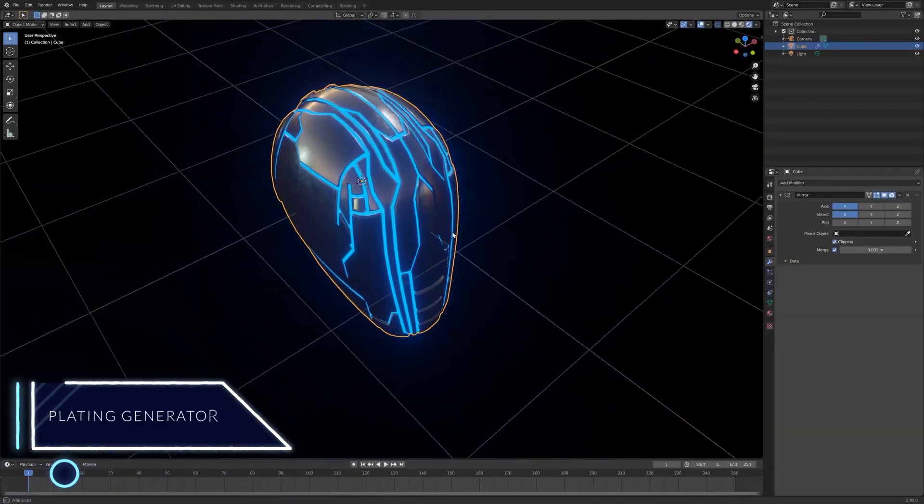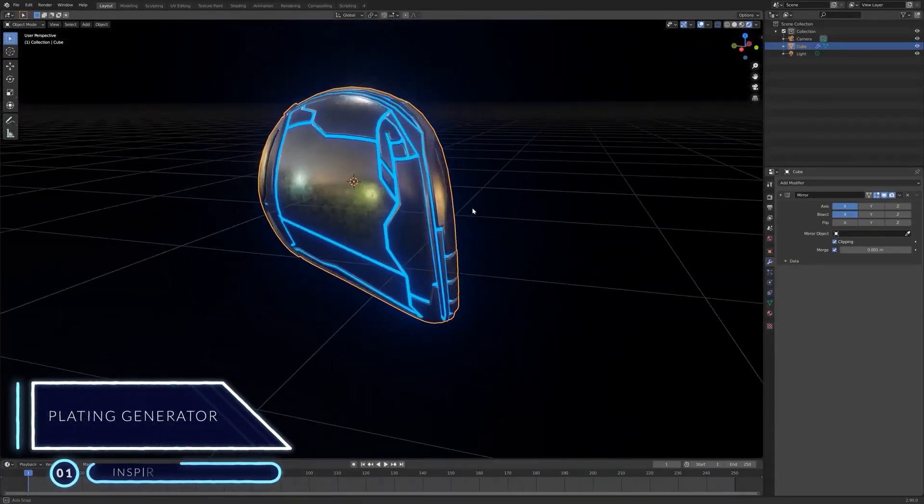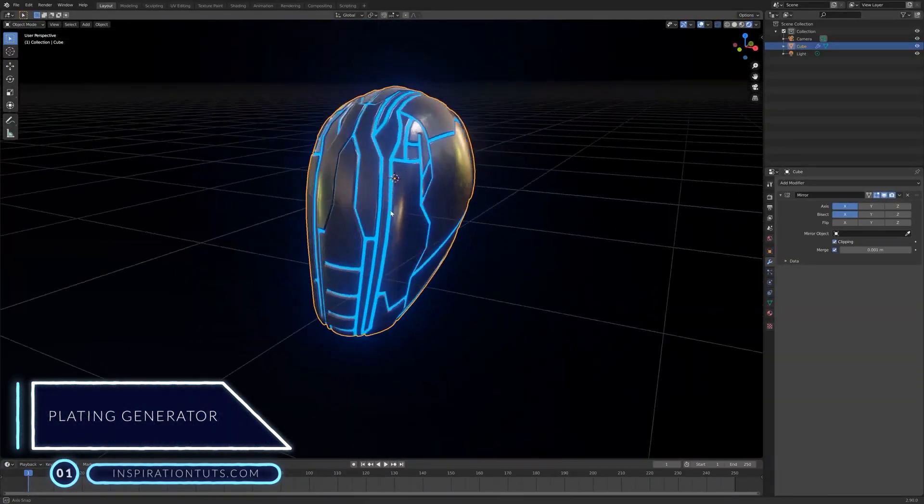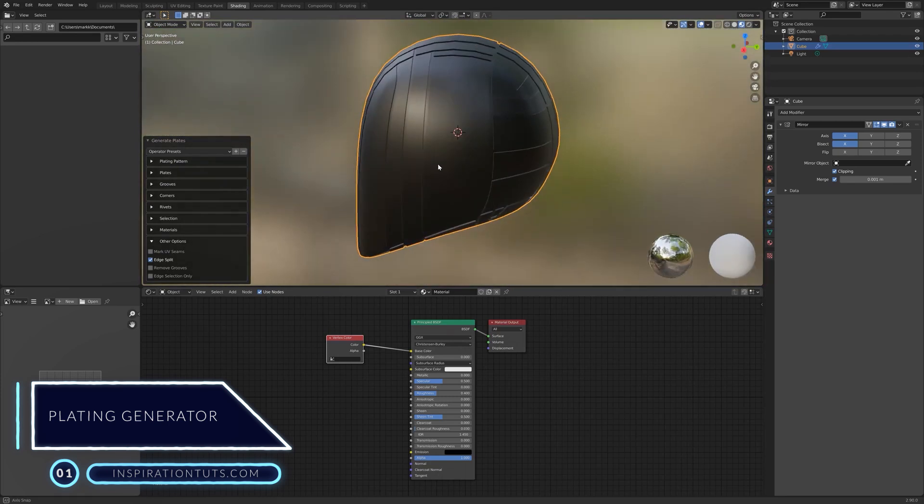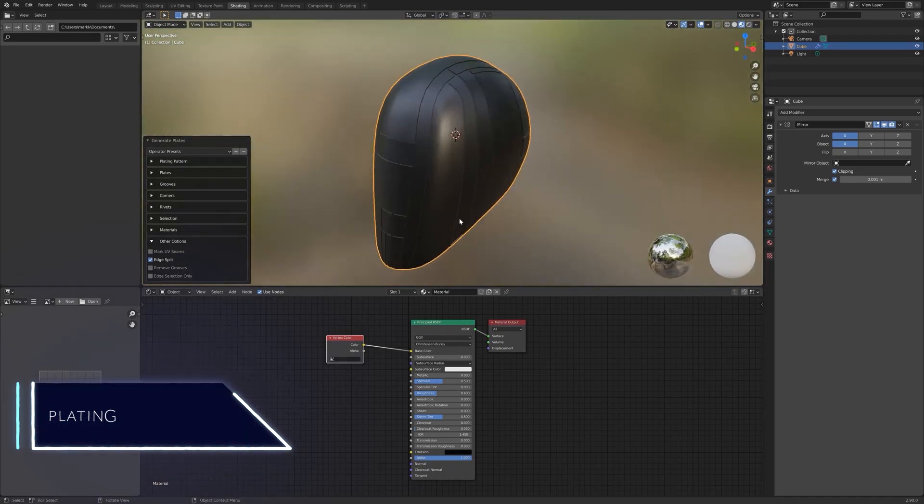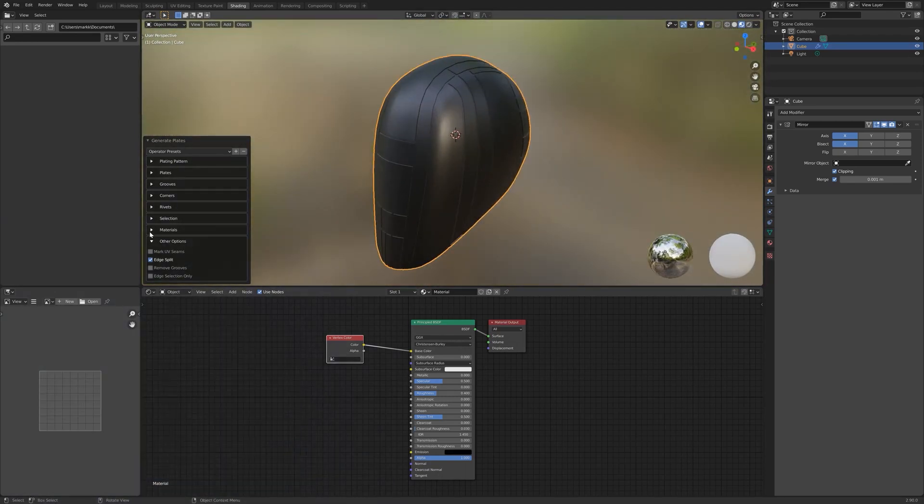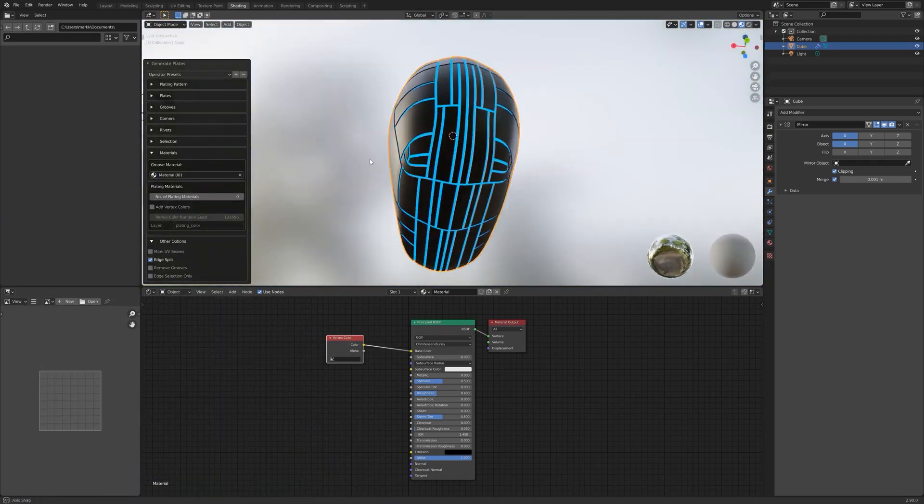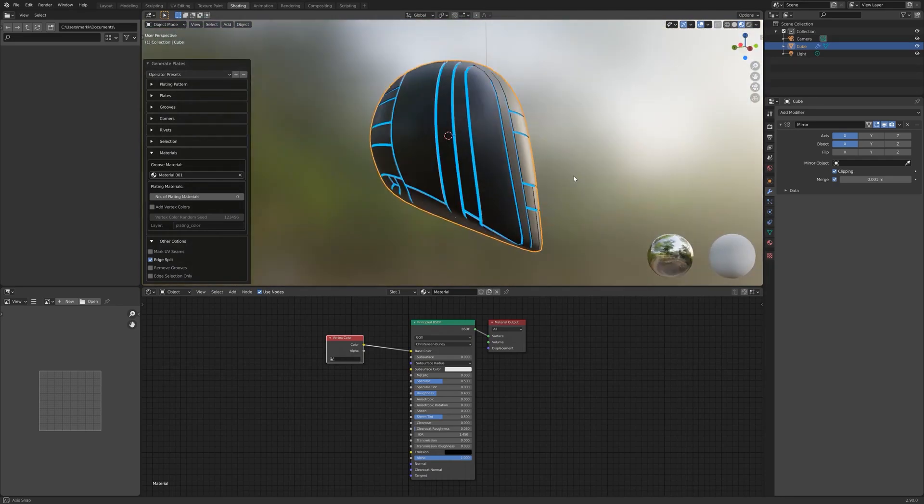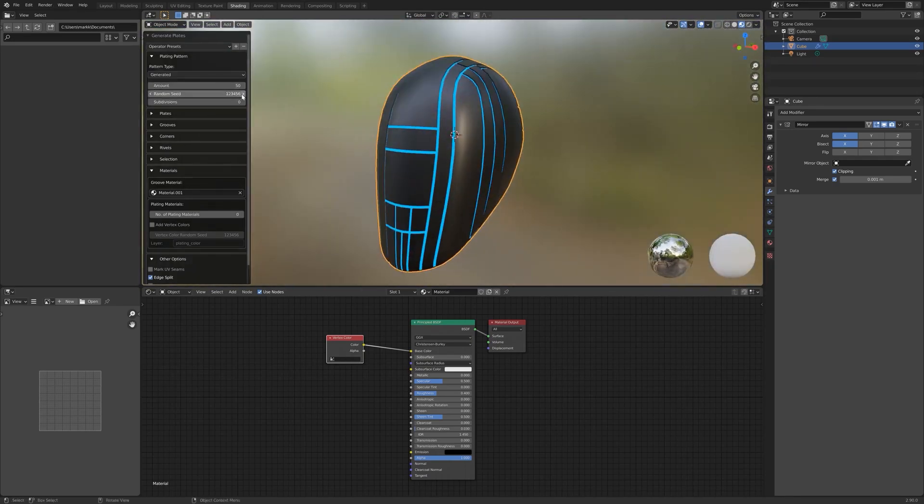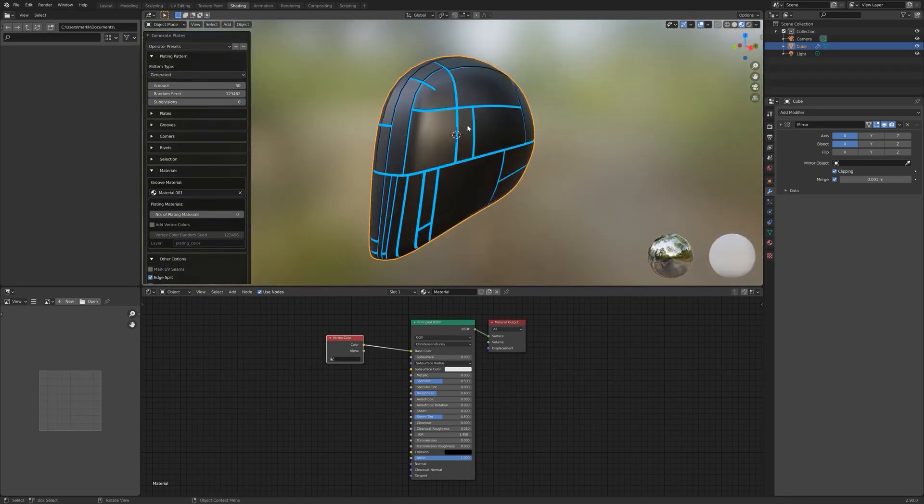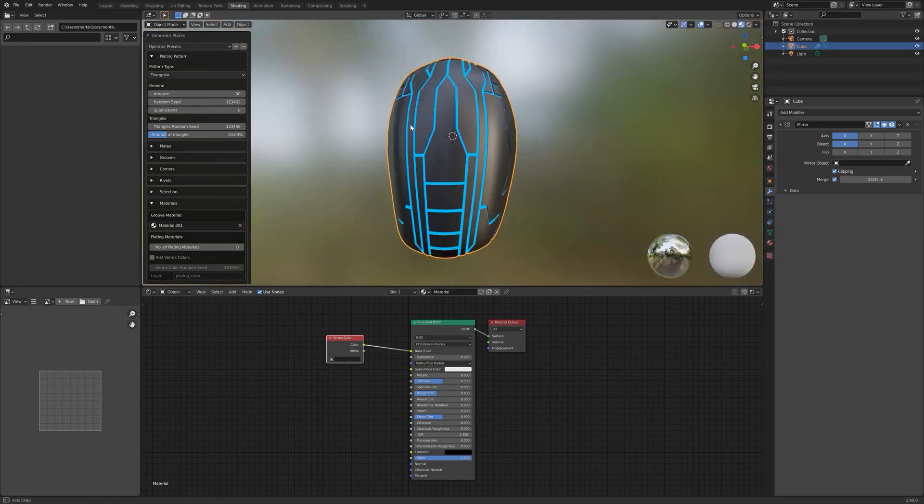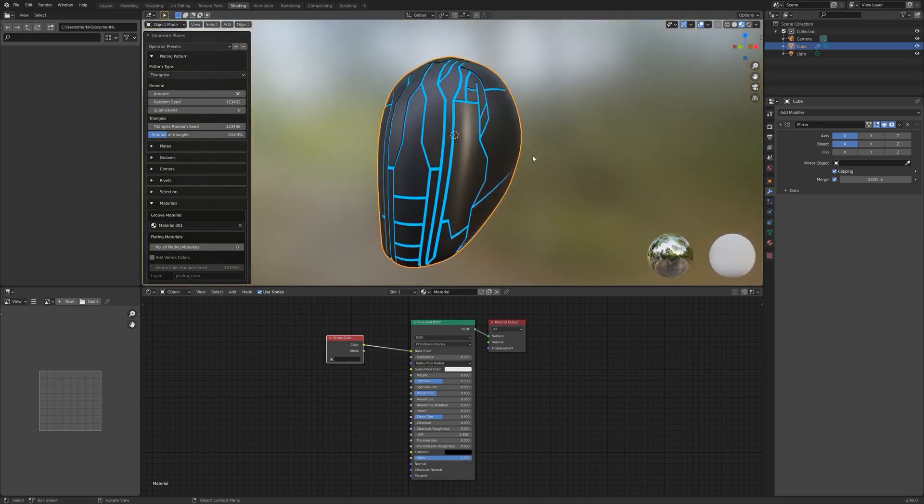Number one, plating generator. This add-on is great for creating interlocking patterns on meshes such as spaceship hulls. If you don't use an add-on like this, you will have to manually extrude edge loops over and over, which can be time-consuming especially if your projects are huge.